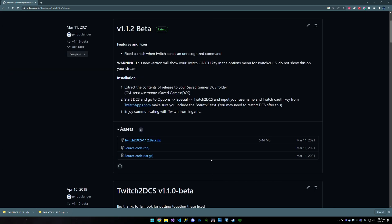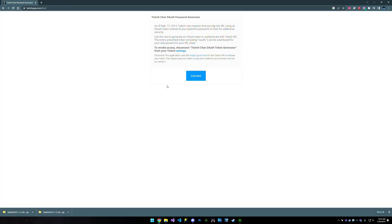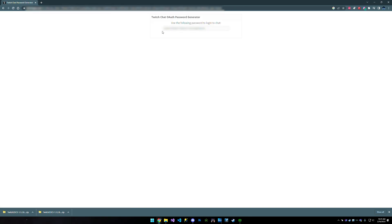Now, while DCS is launching, you can go to this twitchapps.com page. And when we go here, it's going to have you connect to your account. So you're going to click connect. It's probably going to ask you to authorize. I've already done that.